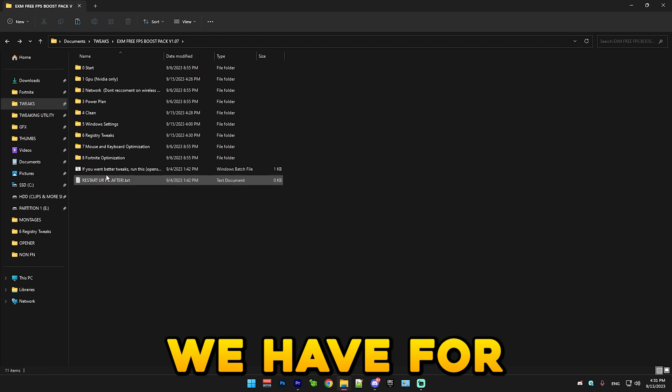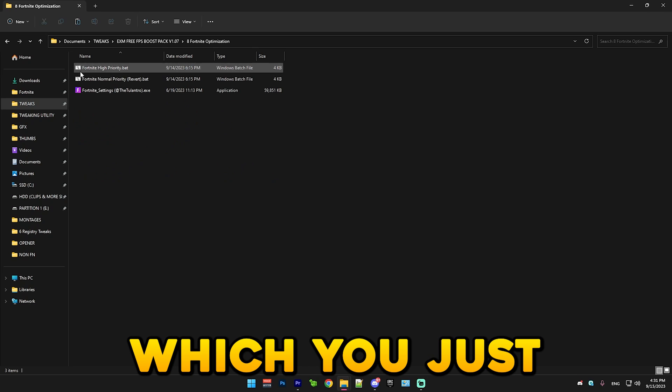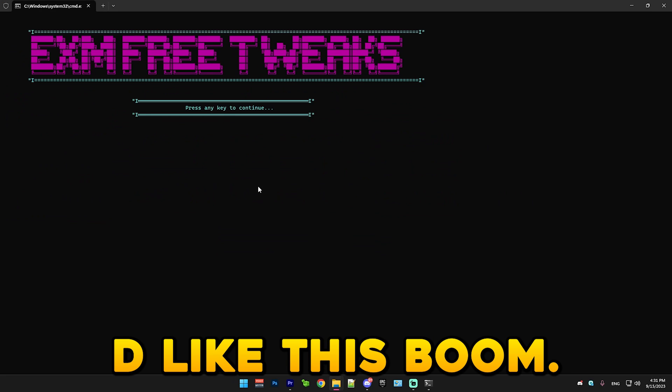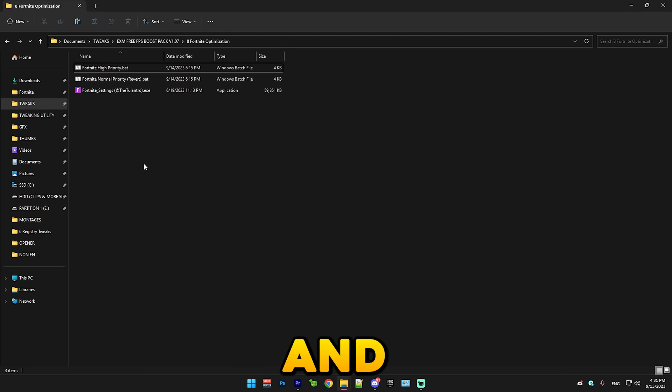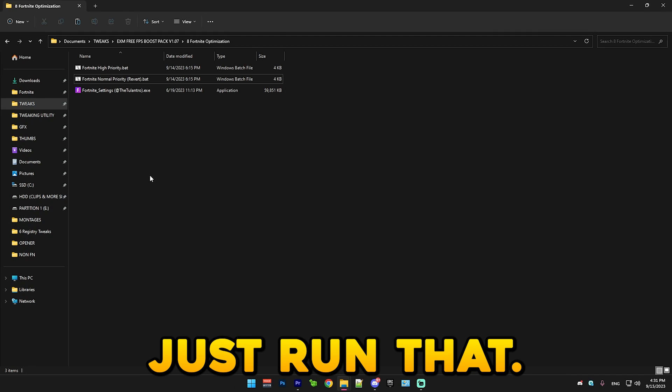After that we have Fortnite optimization. Simply run Fortnite high priority like this. And if you ever want to revert it, just run that.